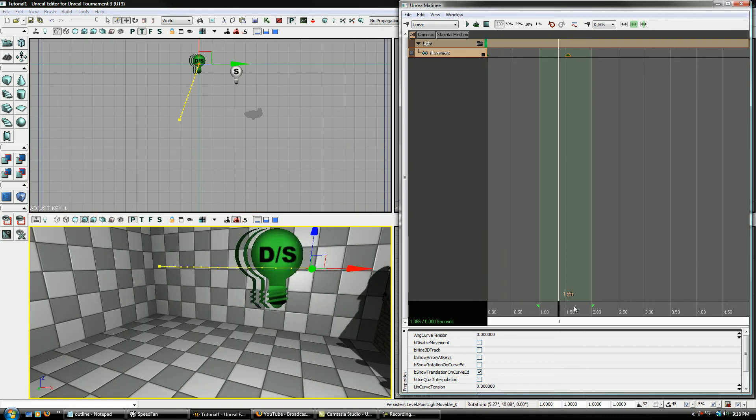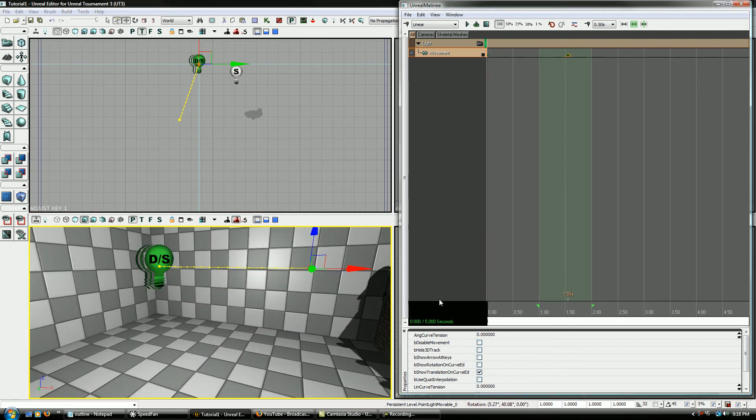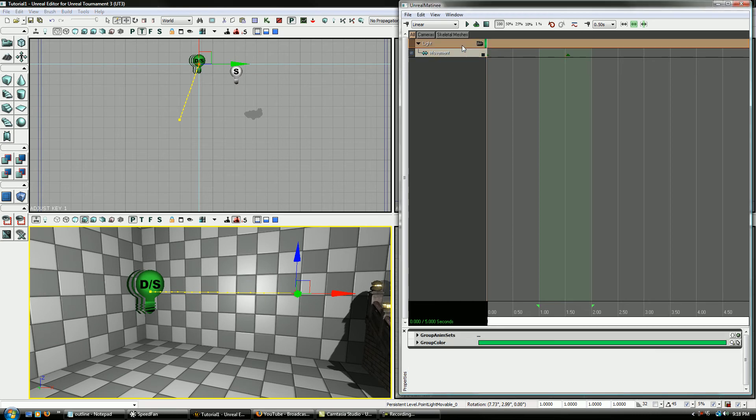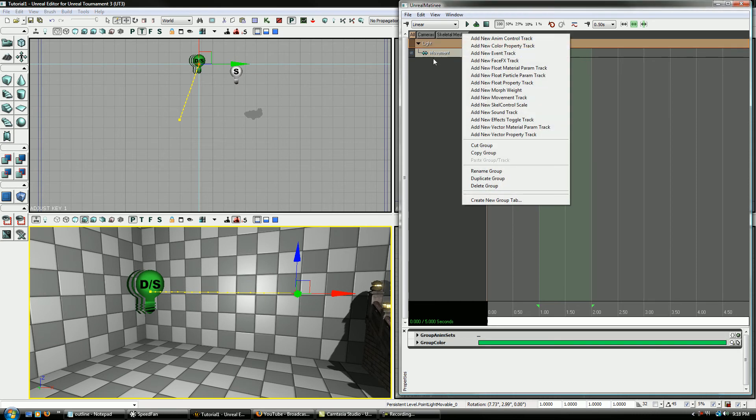Look at that, we just got a light that can move. Now on top of that, they also have actual light properties here that I have to find.